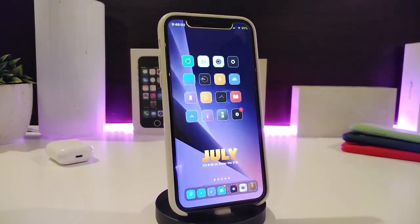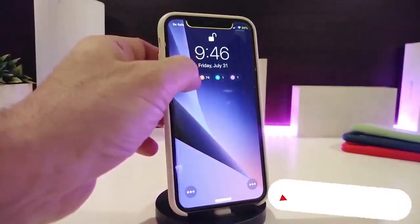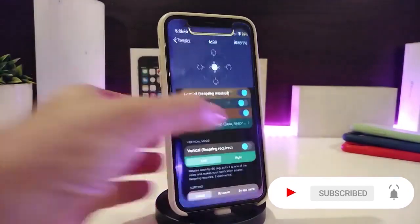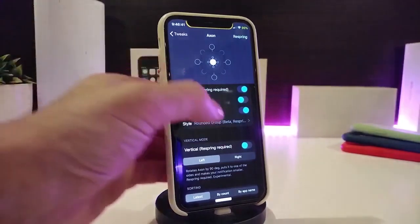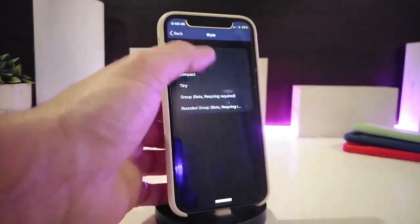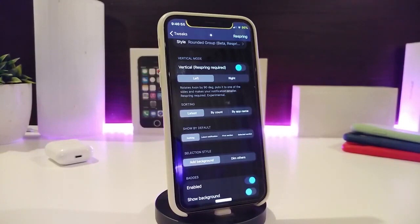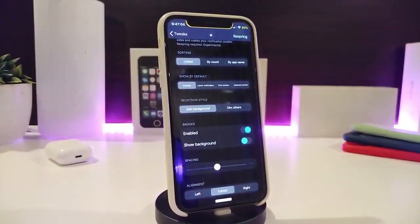Moving on to the next tweak, this one is for your notifications. It's an older one but comes with different kinds of customization — it's called Accent Reborn. It gives you a different design for notifications, and you can tap to group or regroup them the way you like. The first thing you need to do is enable the tweak. You also have haptic feedback, dark mode, and a style section — giving you options like vertical notifications, left or right placement, and sorting by latest, by count, or by app name.